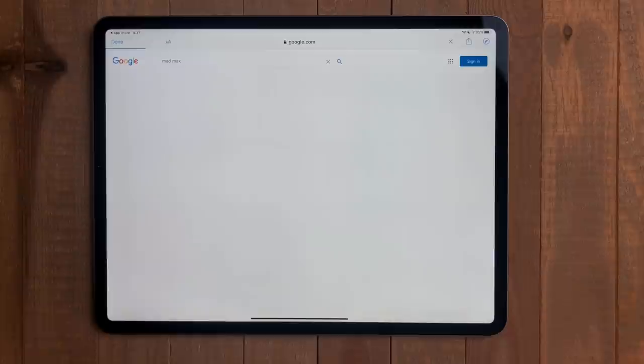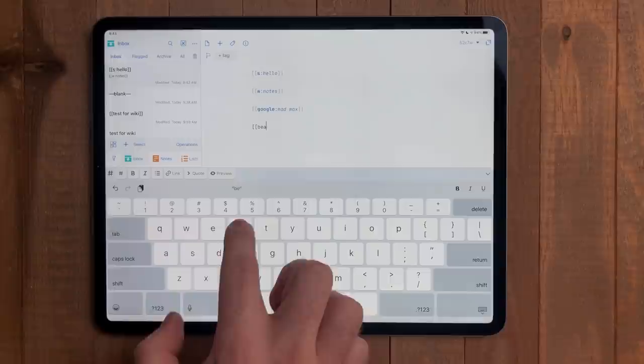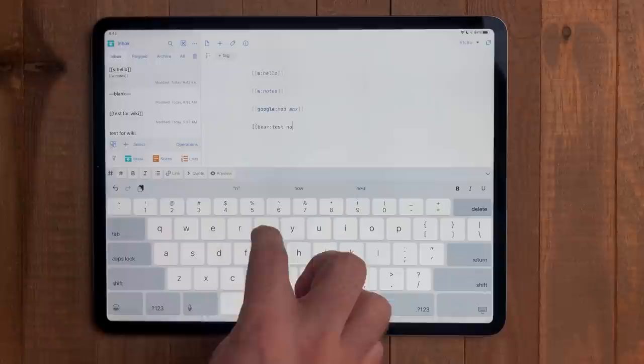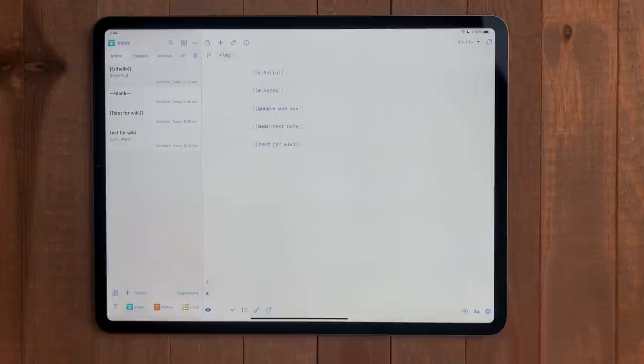But wait, that's not all. You can open a note from the app Bear as well. Do the two open brackets, Bear, followed by a colon, then type the title of the Bear note, then two close brackets. Now tap on that, and this will open the app Bear with that note. I'm personally really excited about this. It will be extremely handy for my iPadOS 14 research for the inevitable walkthrough video. You could also build yourself a daily agenda using this feature as well.